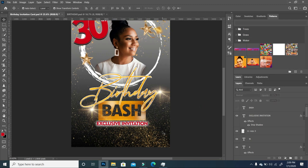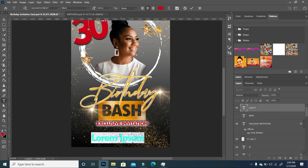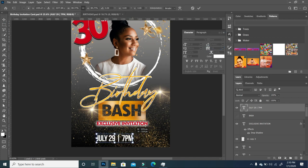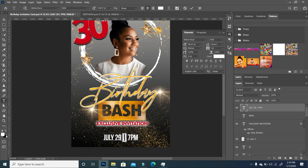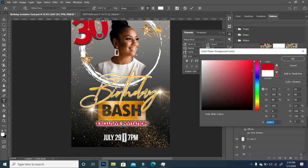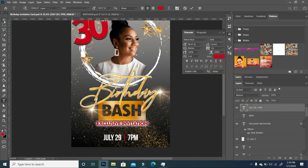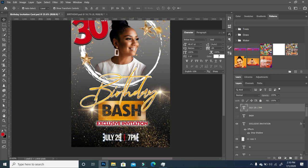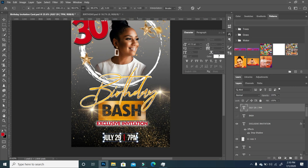We just have a few more things to add. We're going to add the date — I'll select my Text tool, type it in, make it red. You can see I'm adding splashes of red here and there. I'll take it down just a little, then recenter it.